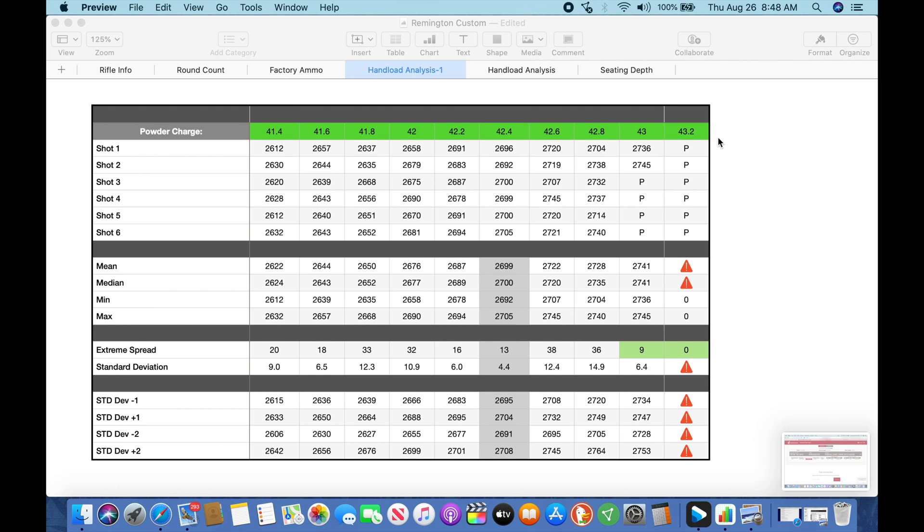So the first step is we go to the range. We take all these loadings that we've done. I use a MagnetoSpeed chronograph. I hang a target but I'm not worried about my group size, where I'm hitting on the target. You know, I have a POI shift with a MagnetoSpeed installed. And we just start shooting through these rounds. So my method was I'll shoot six, I take a five minute break, shoot six, take a five minute break, shoot six all the way through. After each set of shots I examine my brass for cratered primers, extraction marks, smearing of the case head, any signs of pressure that I can find. And once I record all that data, I'll come back here and put it in this spreadsheet.